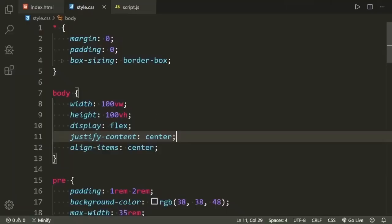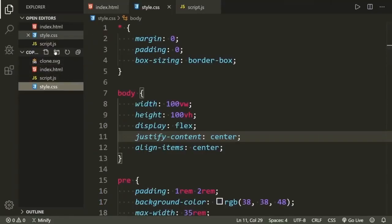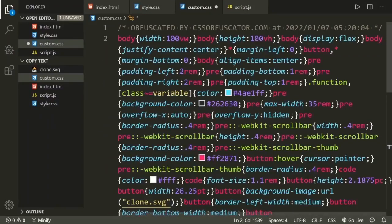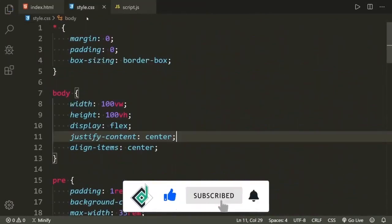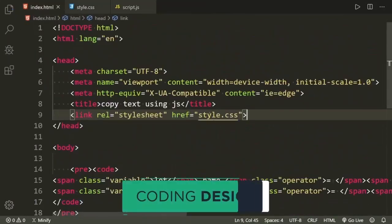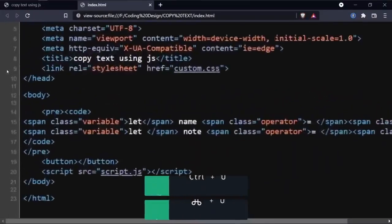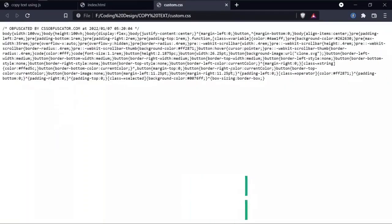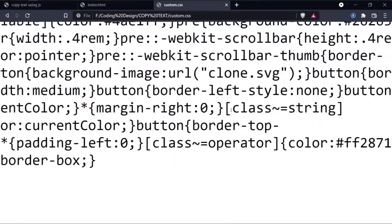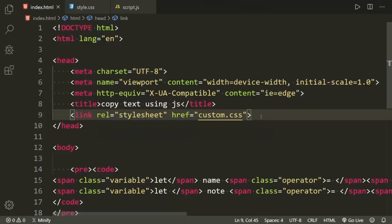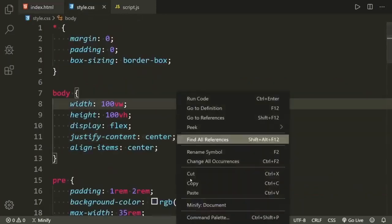Now let's copy this modified code and go back to the text editor. Create a new file — I'm naming it custom.css. Paste the code there, save the file, go back to the HTML document, and change the linked CSS file to custom.css. Go back to the browser, hit refresh, view the page source, and if you view that CSS file now, you can see it is really difficult to figure out what's going on. So this is the first method — at least you can give someone a tough time figuring it out.